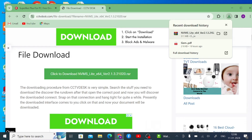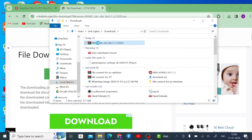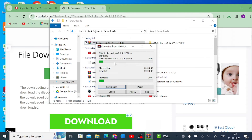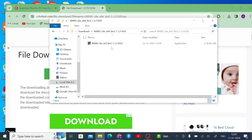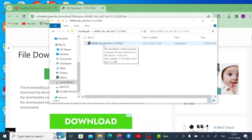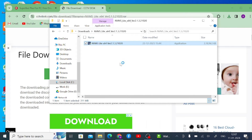Now it is downloaded. Just click on the folder option — it will redirect you to the downloaded page. Now right-click on the downloaded file and click 'Extract to this — NVMS Light 64.' When you do this you will find a folder with the same name as the file. Just open the folder, right-click on the application file or the EXE file, and click 'Run as Administrator,' then click Yes.